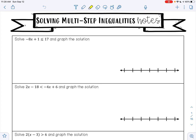I want to get negative 8x by itself. Right now I am adding 1 to negative 8x. To undo addition, I'm going to do subtraction. I'll have negative 8x. Negative 1 plus 1 is 0. I'm going to bring down my less than or equal to sign. 17 minus 1 is 16.